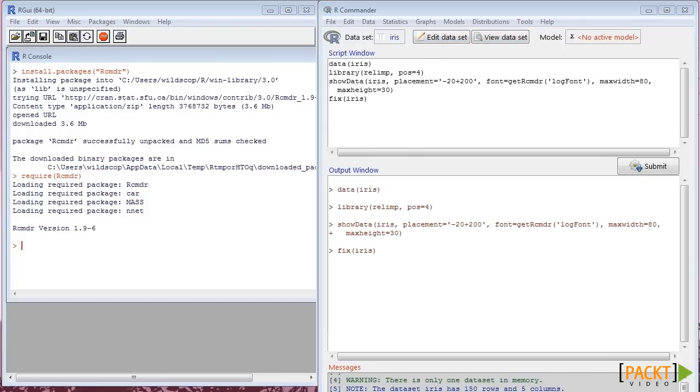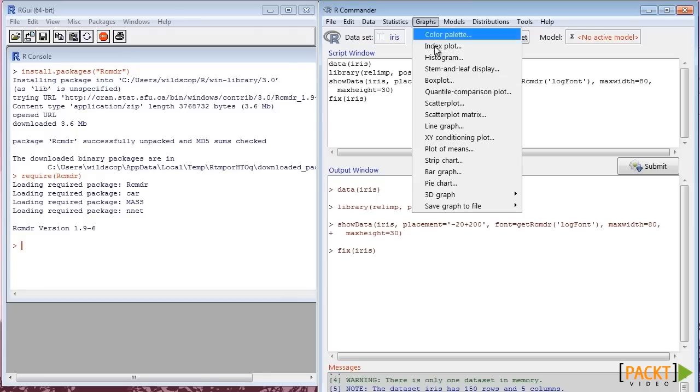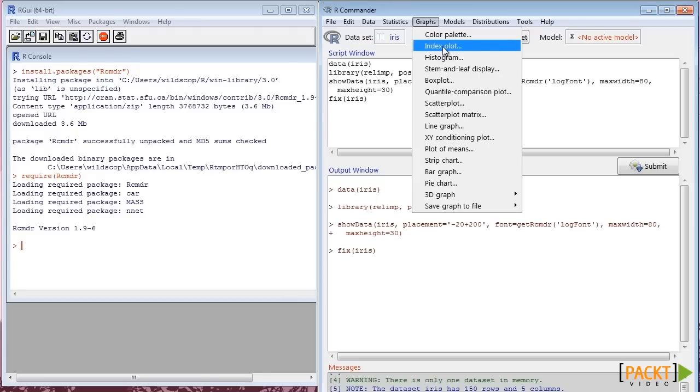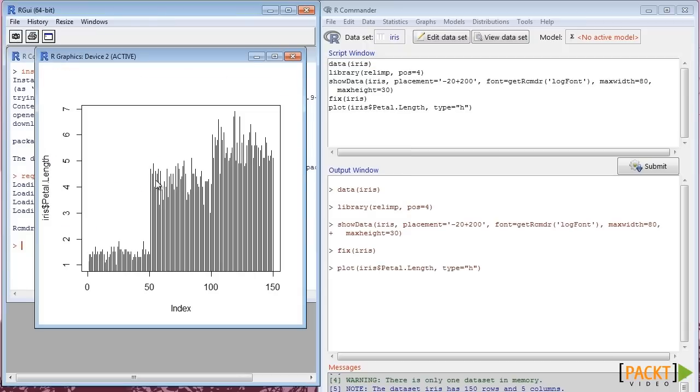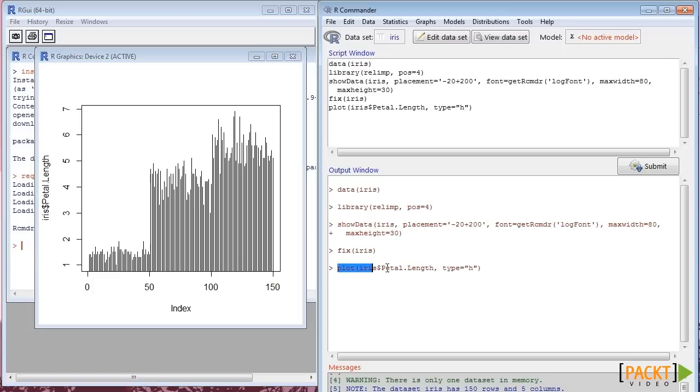Once the data is loaded, choose the Graphs menu. Select Index Plot. Choose Petal.Length variable. Select Spikes. This will produce an index plot inside R.